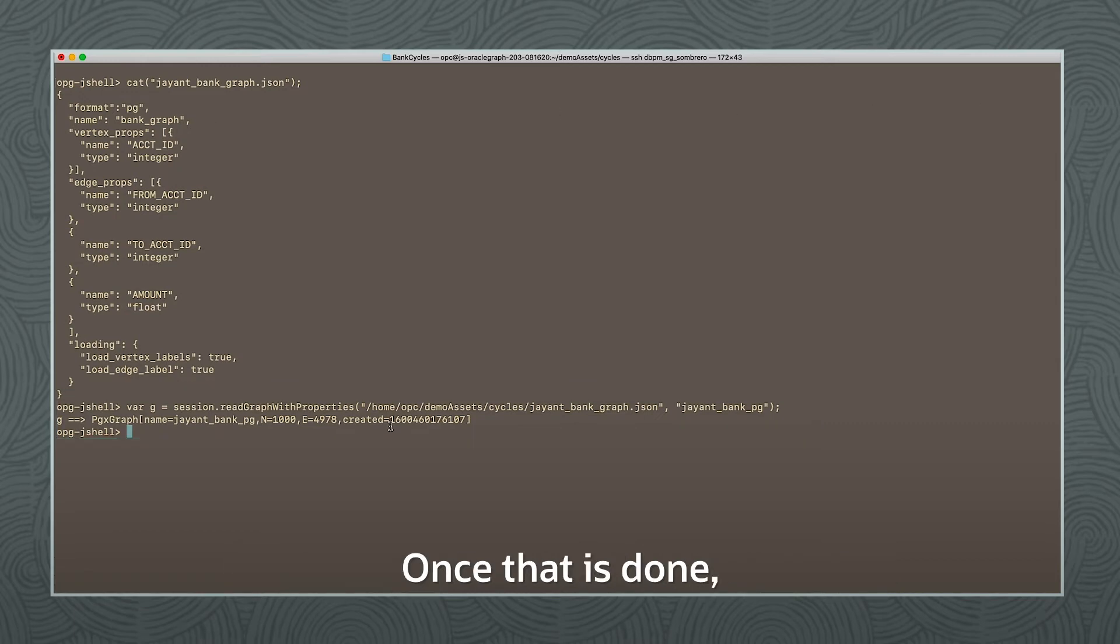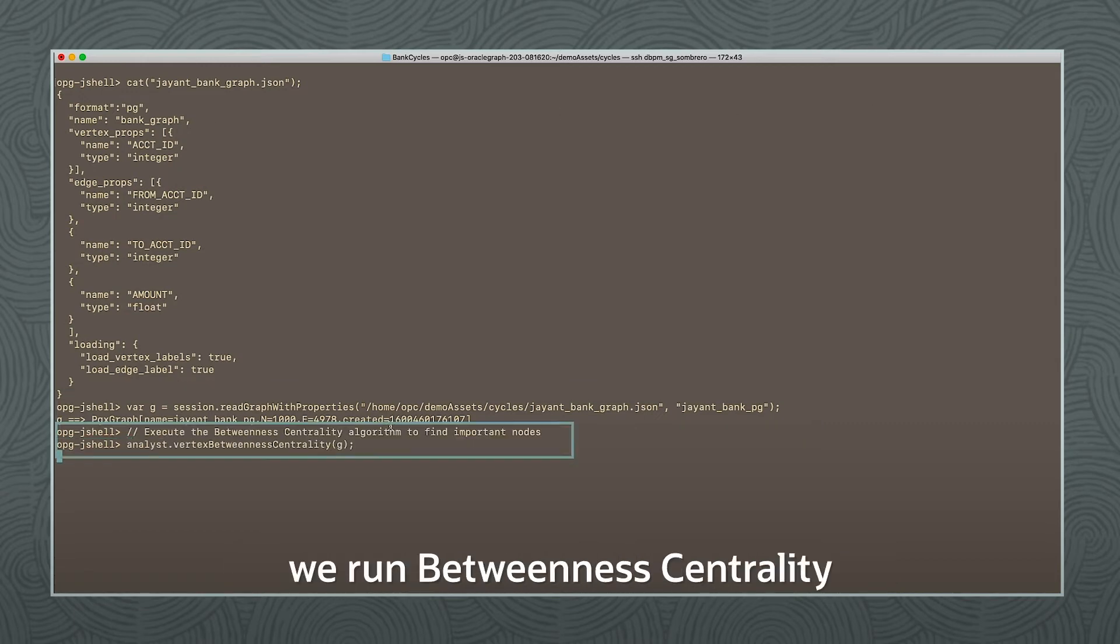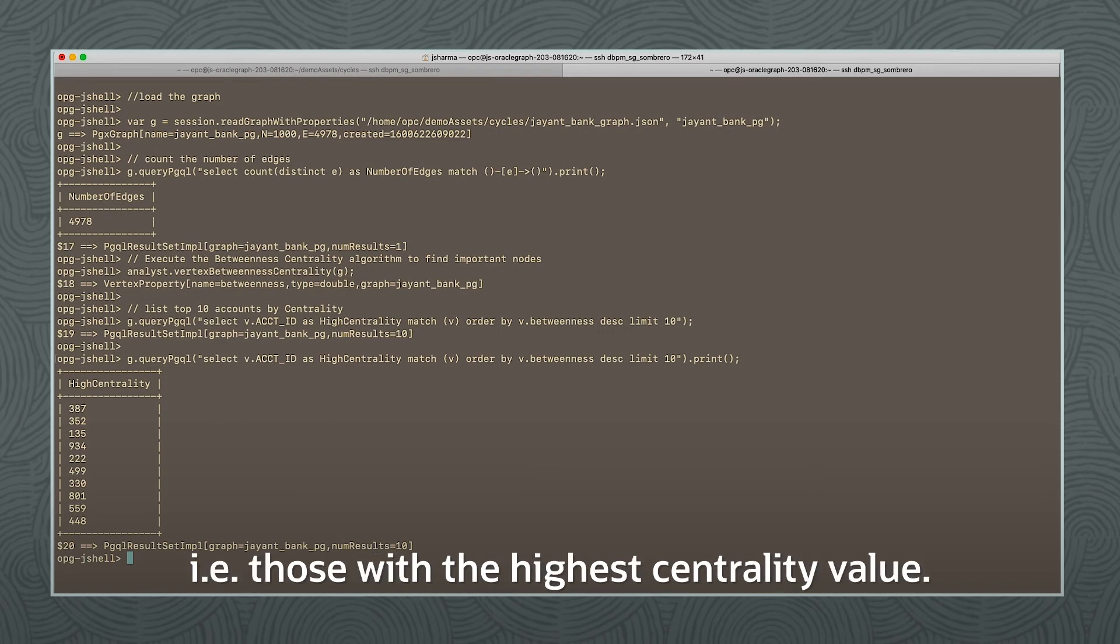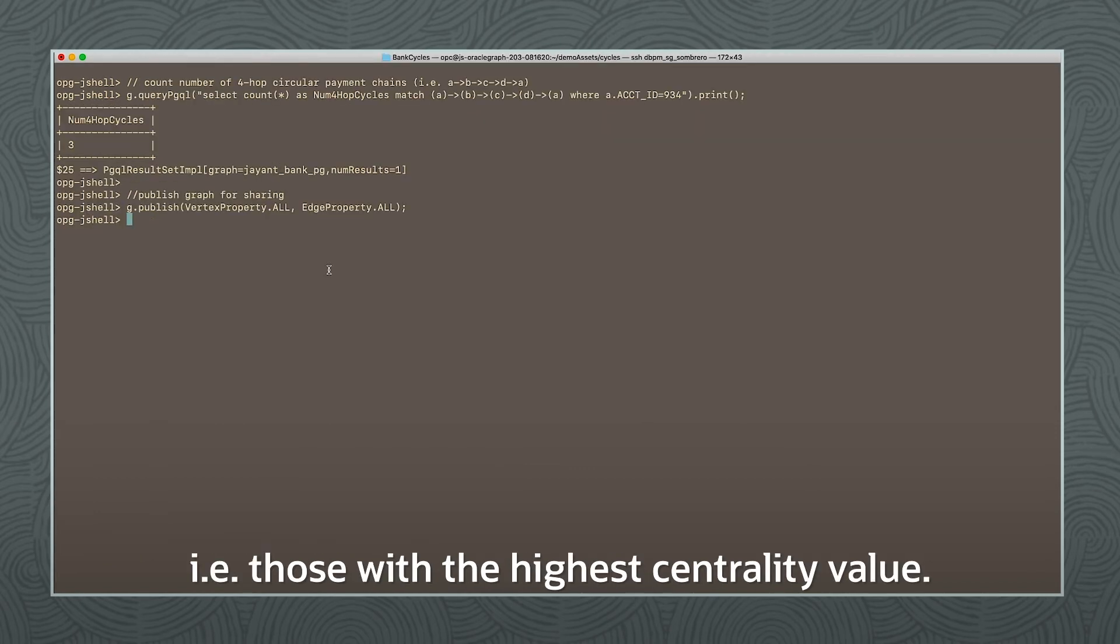Once that is done, we run betweenness centrality and list the top 10 accounts, that is those with the highest centrality value.